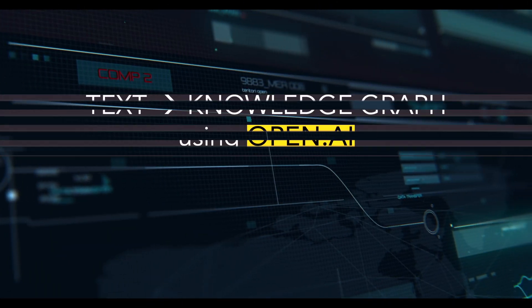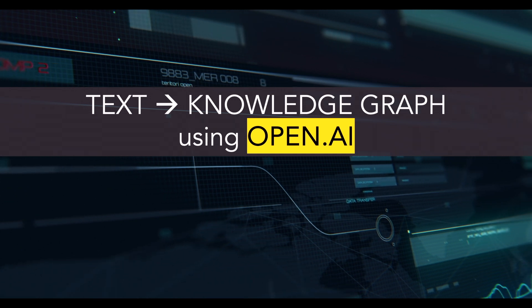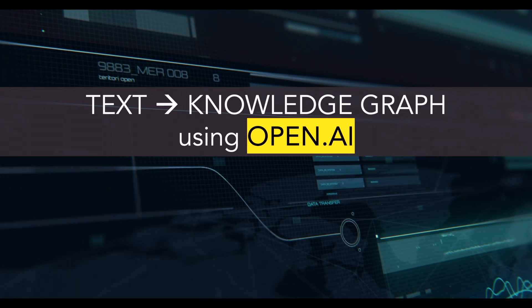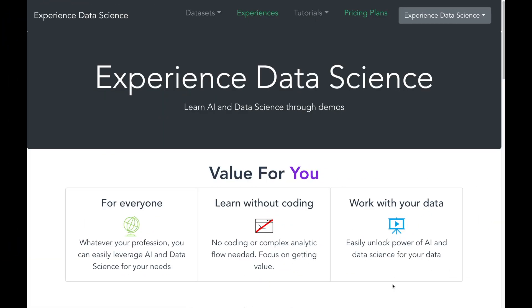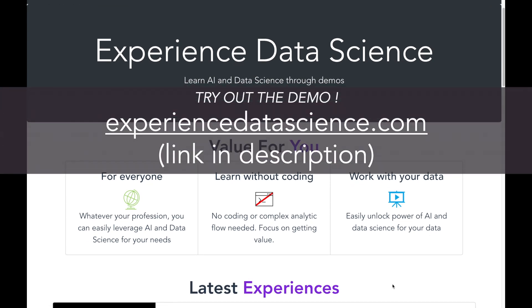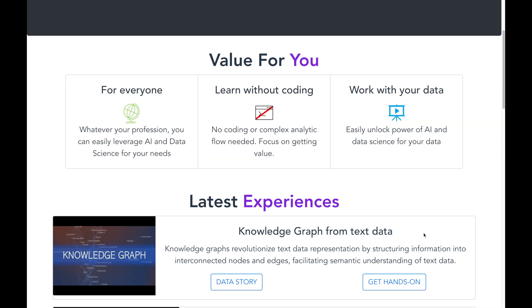I will be using OpenAI, which is the company behind ChatGPT, to convert text into a knowledge graph. I will be showing this exciting demo using my platform ExperienceDataScience.com. You can also try it out with your own data. You do not require any coding skills and you will be able to see the value of knowledge graph instantly.